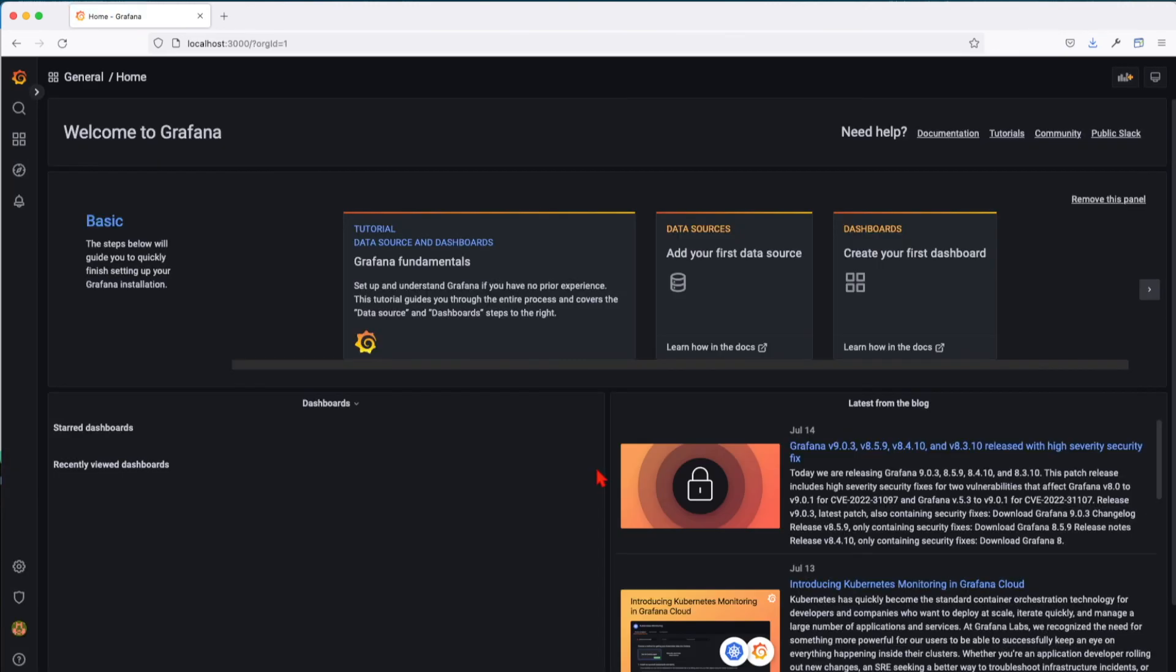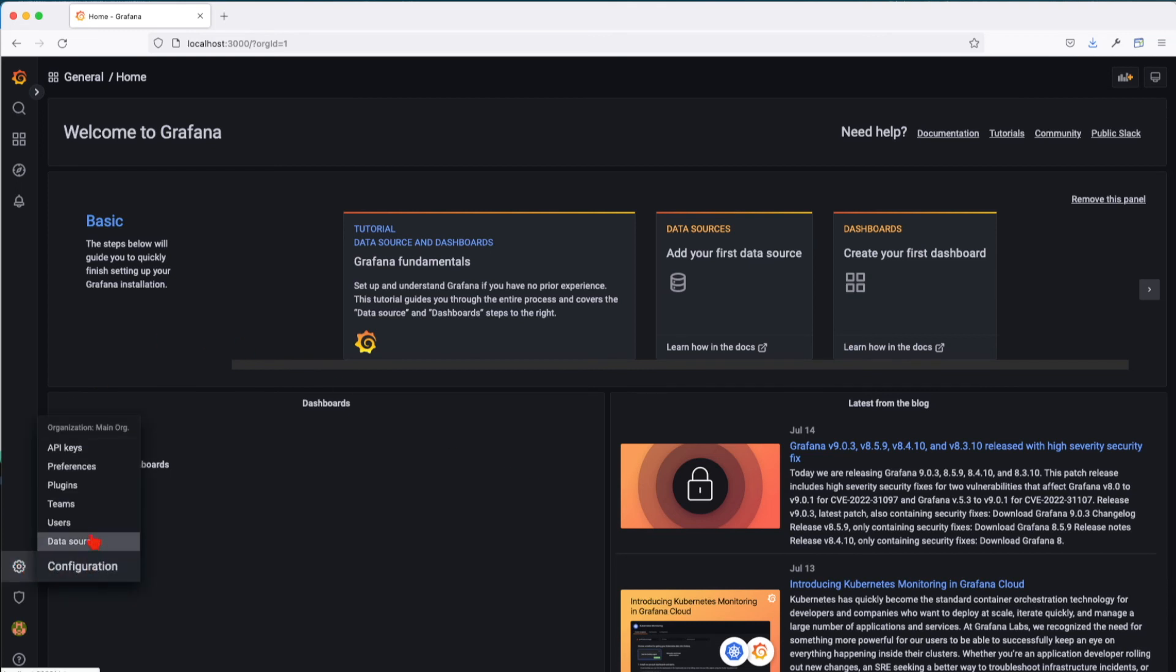Next thing you want to do once you have Grafana up and running: make sure you navigate and add your data sources. But for now, we're going to stop there.